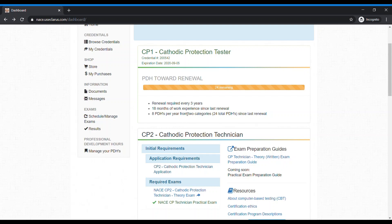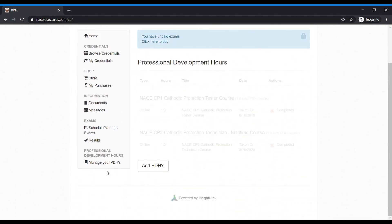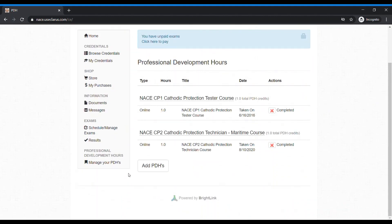To begin adding PDHs, please click Manage Your PDHs. Then click Add PDHs from the Professional Development Hours table.